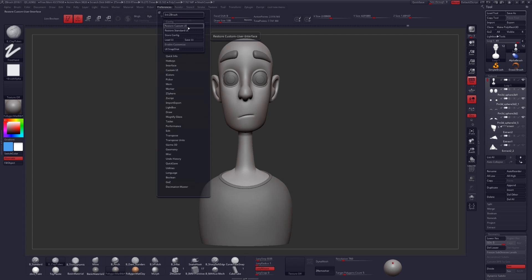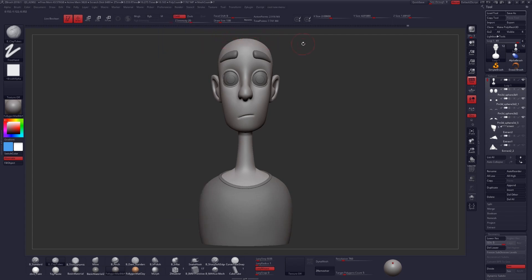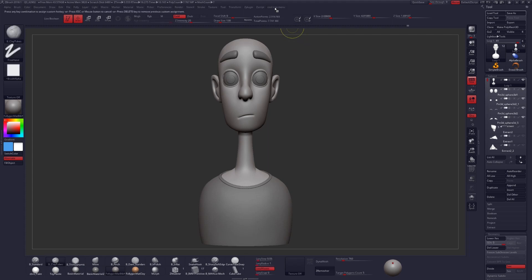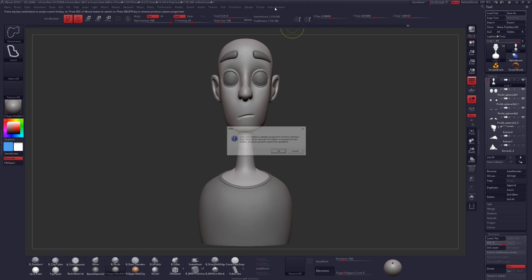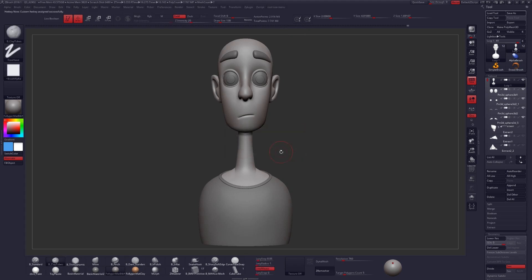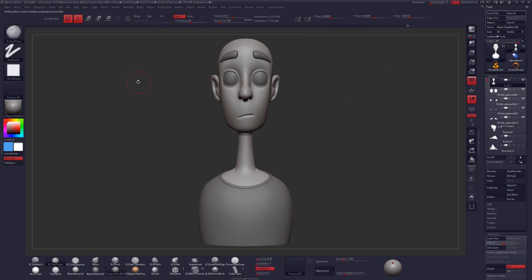The next thing we're going to do is again hold Control and Alt and click on our menu. When we do this, ZBrush will ask us to press any key combination to set a hotkey. It's telling me that a hotkey already exists — that's fine, I'll just click OK. And then I'll press that hotkey again and it will open up that menu for me.